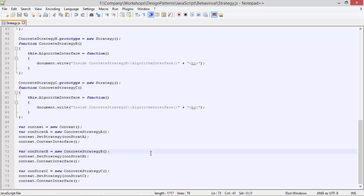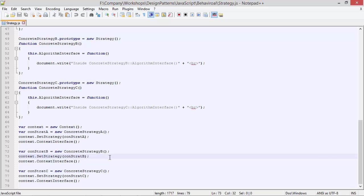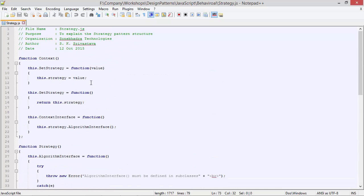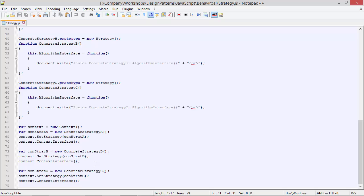Then we are creating a ConcreteStrategyB object instance and assigning it to variable conStratB. Then we are calling the method setStrategy of context, this time passing conStratB. So strategy will be assigned with the conStratB object instance, meaning strategy will now be pointing to ConcreteStrategyB. So when contextInterface is called, it will execute ConcreteStrategyB's algorithm.